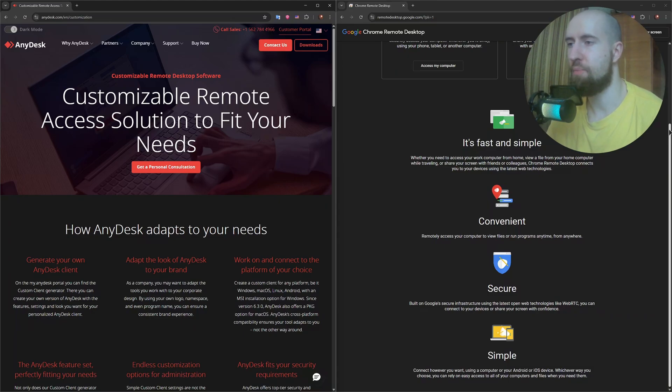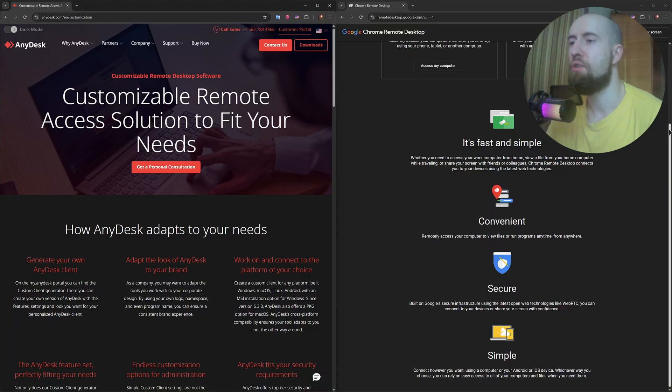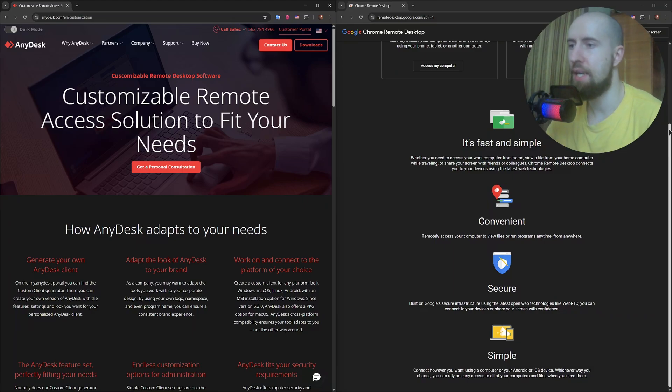Chrome Remote Desktop keeps things basic. You get screen sharing and remote control, but no file transfer, clipboard syncing is inconsistent and there's no chat feature. It's minimal by design.